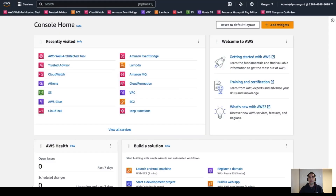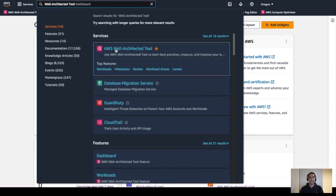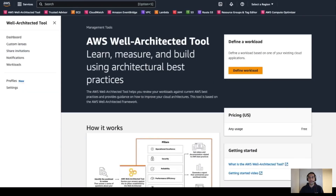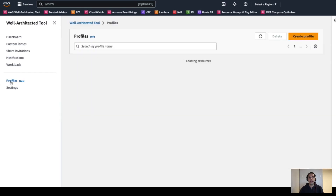We are now in the AWS console homepage. First, we need to access the AWS Well-Architected tool. We can use the search bar at the top and type 'well-architected tool.' To use the new profiles feature, we need to start by creating a profile in the Well-Architected tool. As you can see on the console, on the left navigation panel, there is a new section called Profiles. Let's open that section.